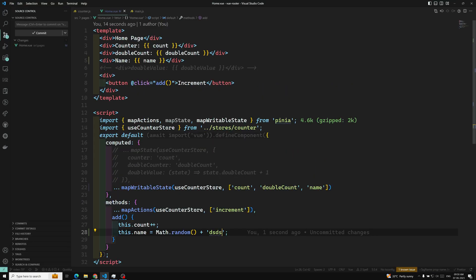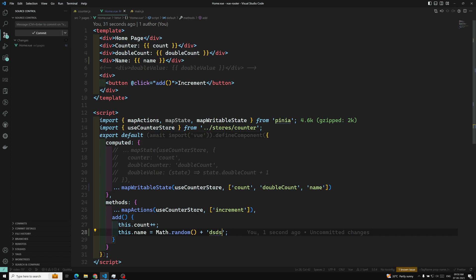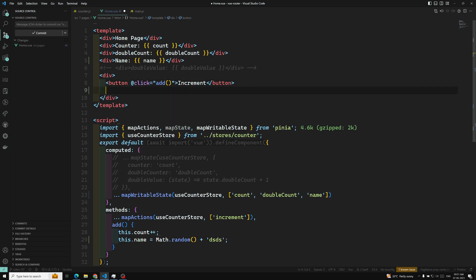Now what I want to do is — let's say that we have done all the modifications and changes in the state, and now I want to get back this state to the initial state. That means the counter to zero and the name to 'LeelaWebDev', which is the initial state. So in the options API, there is a built-in method called $reset.